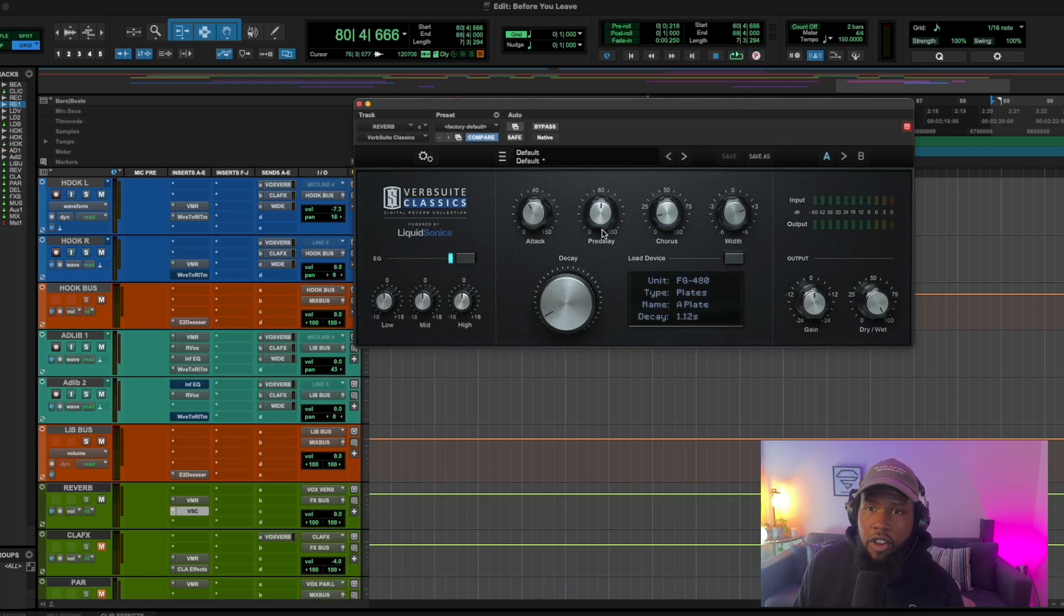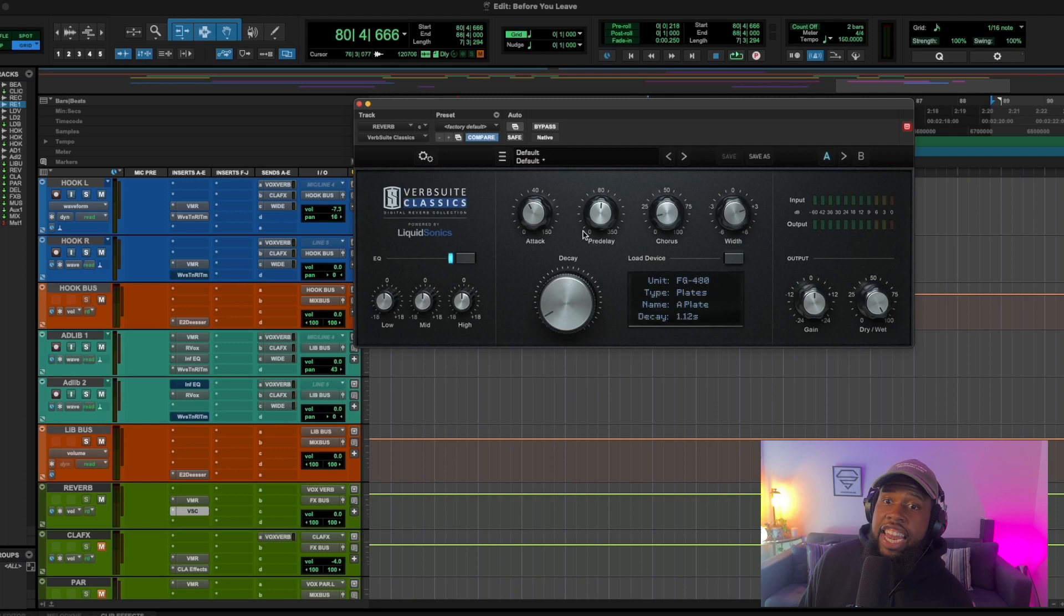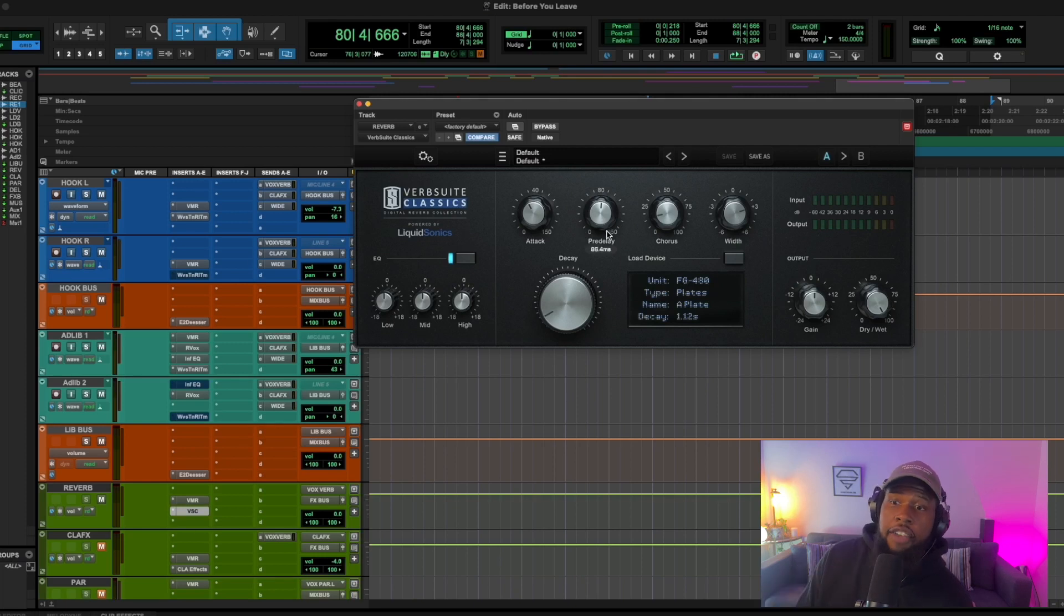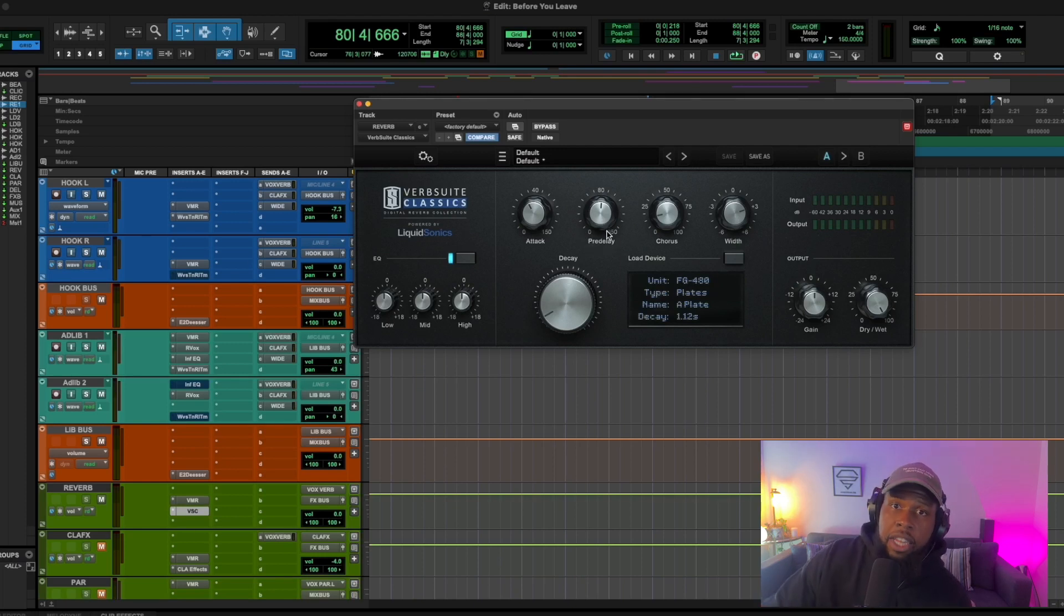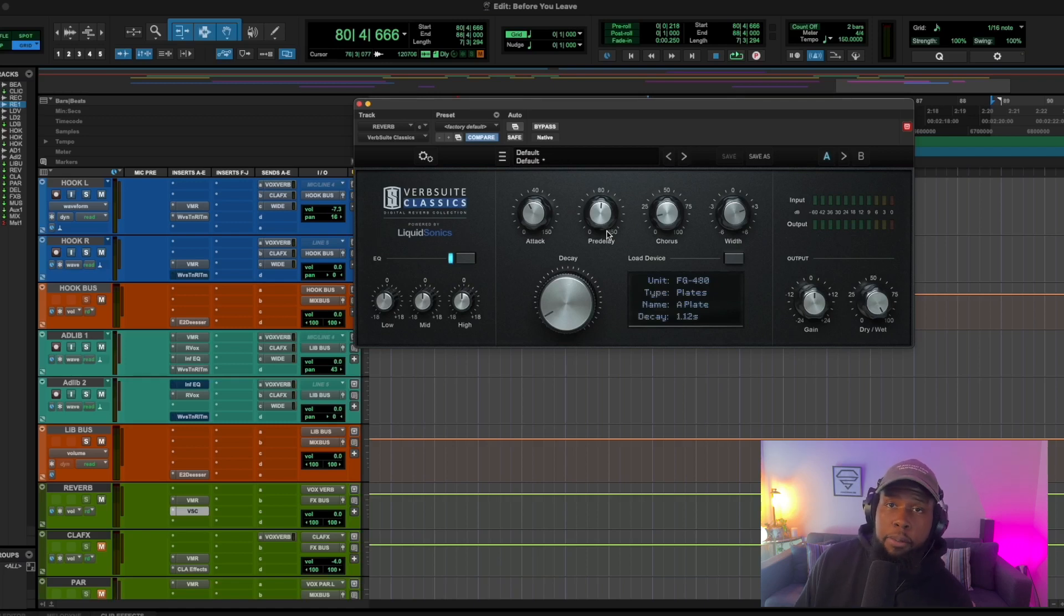I just want to talk about one particular knob within the reverb that you need to focus on. And it's this one right here, the pre-delay. Now, pretty much any reverb you use is going to have a pre-delay attached to it. It's going to give you the ability to adjust it. If you don't have a pre-delay knob on your reverb, I would just choose a different one.